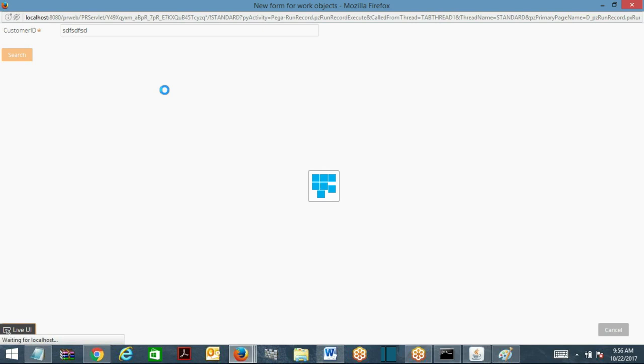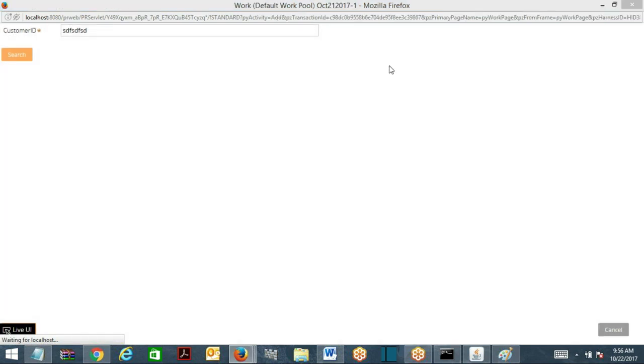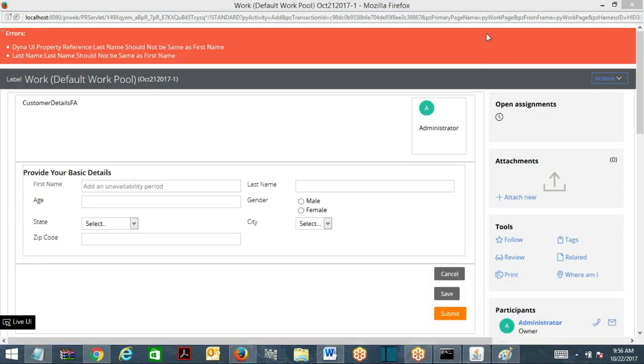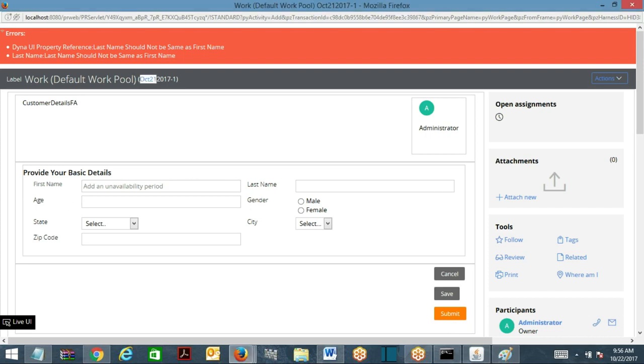Why are these two buttons overlapping? See, your flow has been executed, it has created a work object. This is the flow which we have.